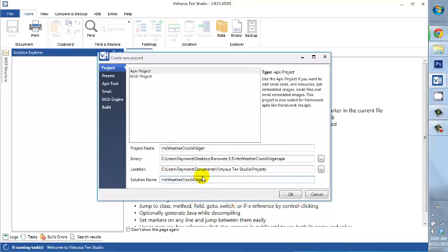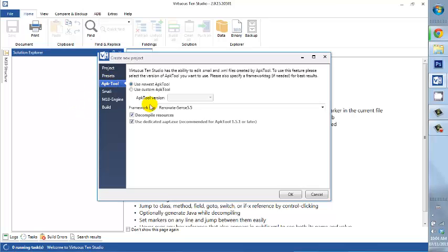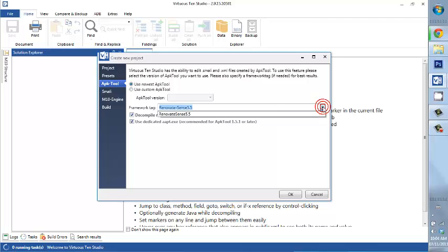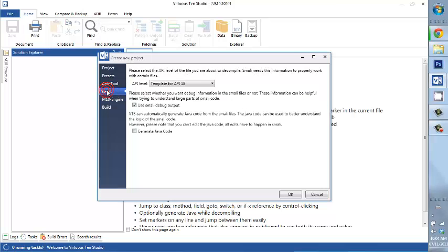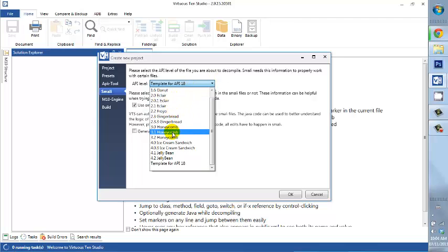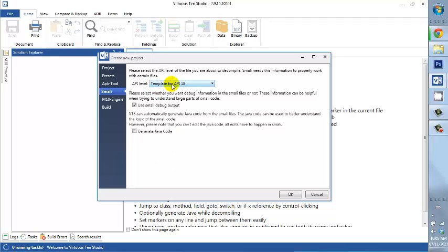Now before I go ahead and press OK, I need to check all my presets and things like that. And to go into that, we have Last Used Configuration. Well, this is a new build, so I better go ahead and configure. What I want to make sure here is that the framework tag is selected. Now if you have two or three or four different framework tags, you make sure that you have the correct framework tag. Then go down to Smalley. Now the API level, there are quite a few that you can choose from depending on the version of your ROM. Now, because there's no 4.3 as of now, we use template for API 18 setting.